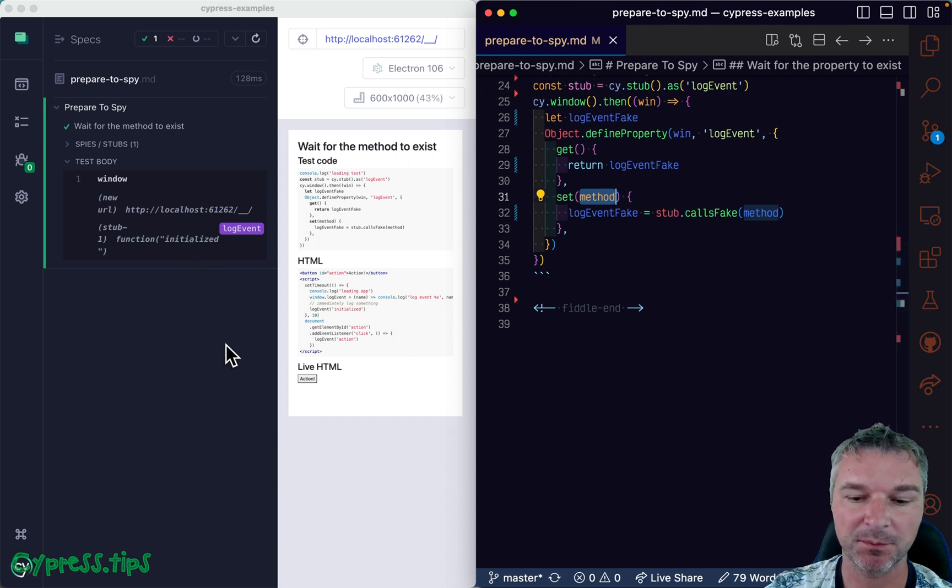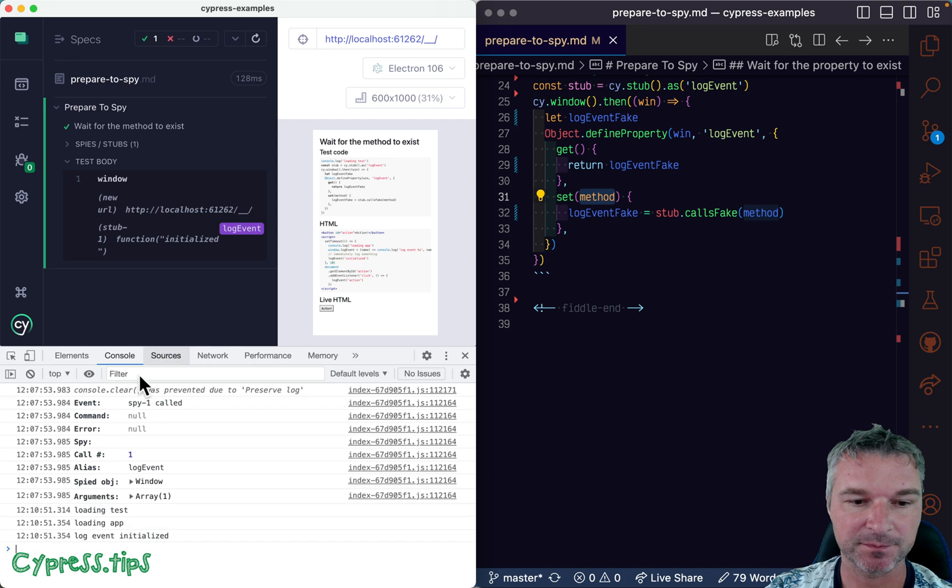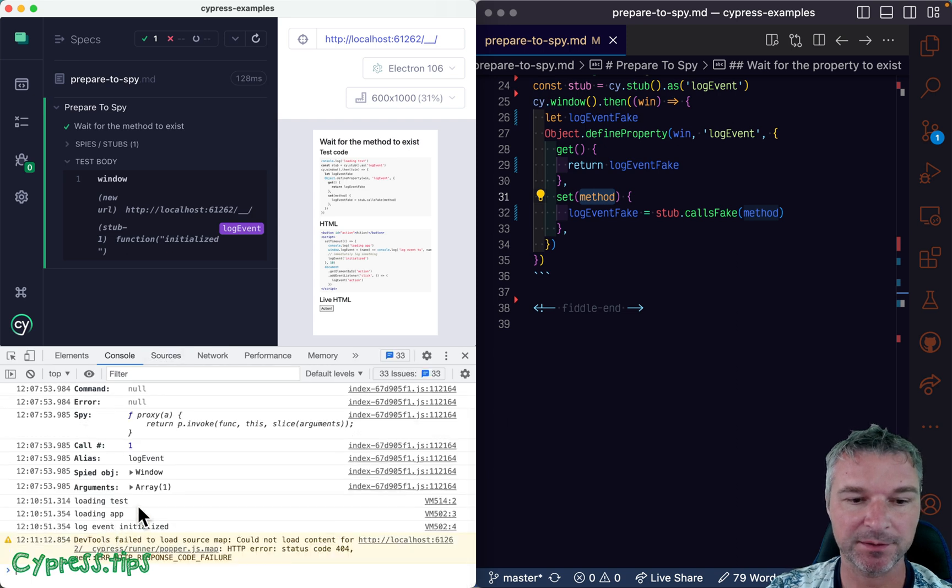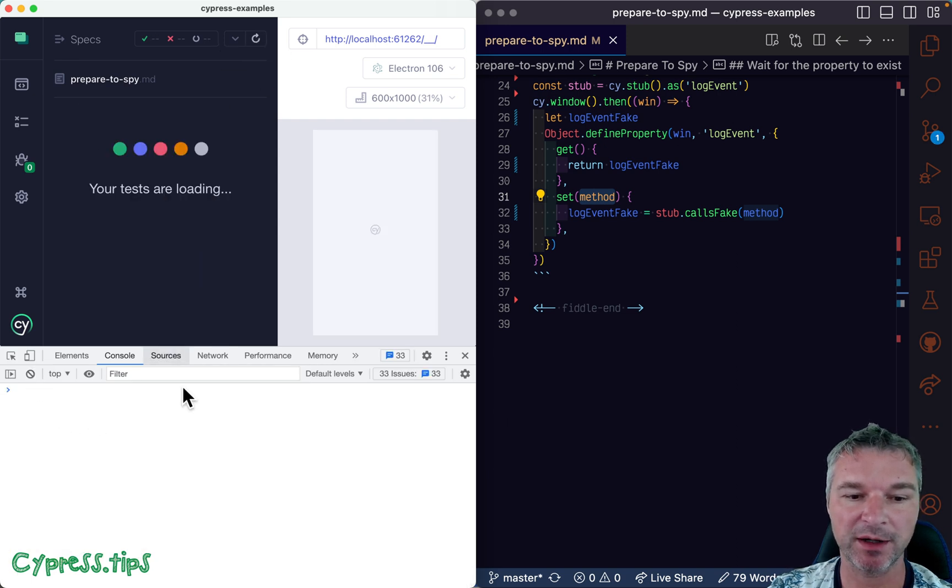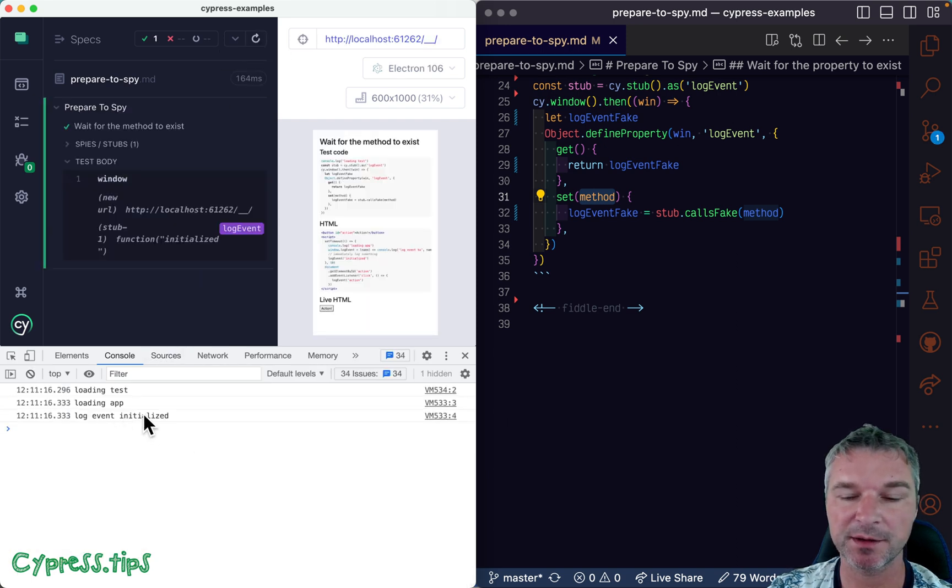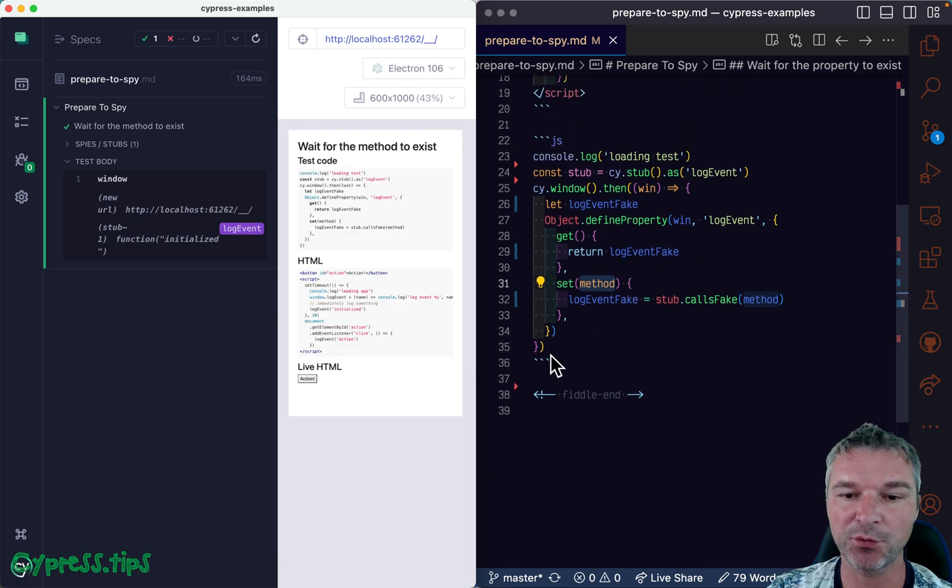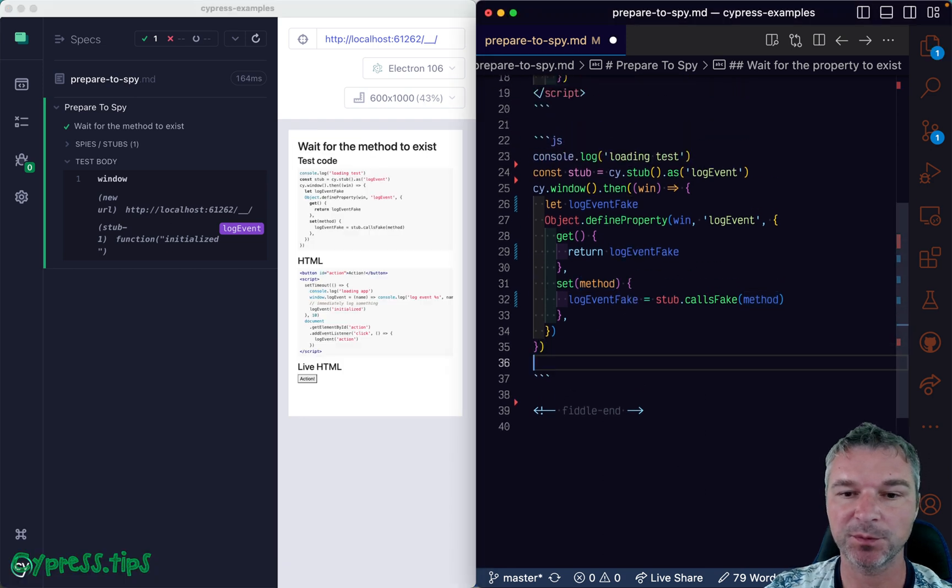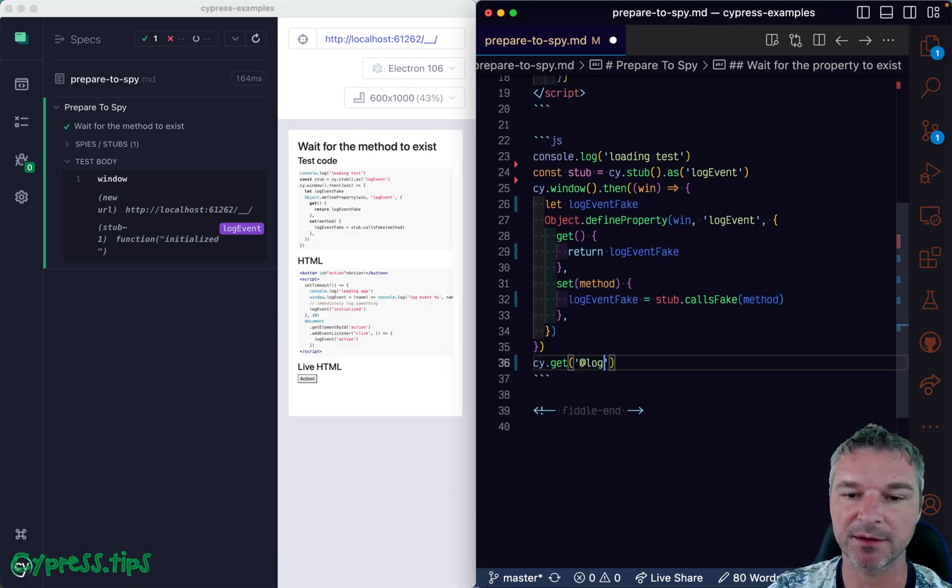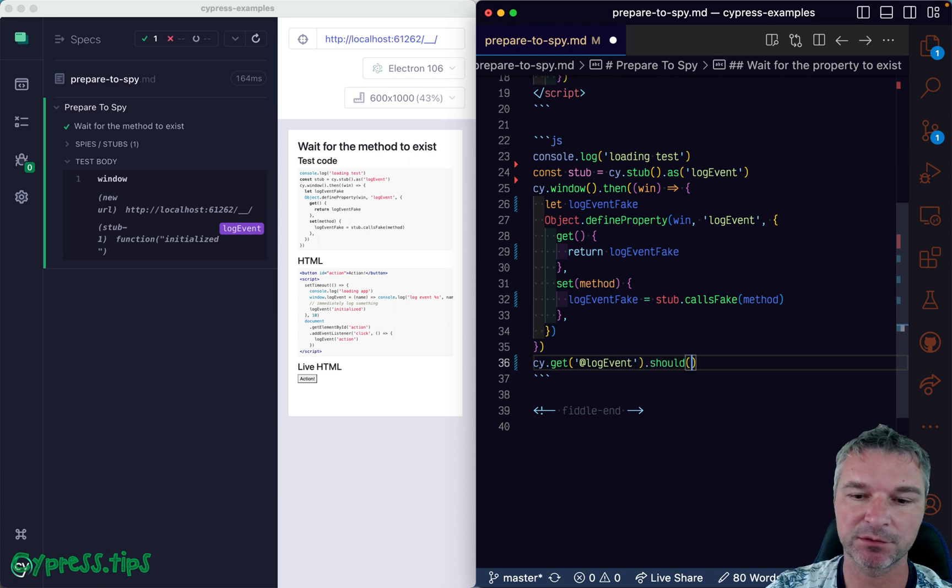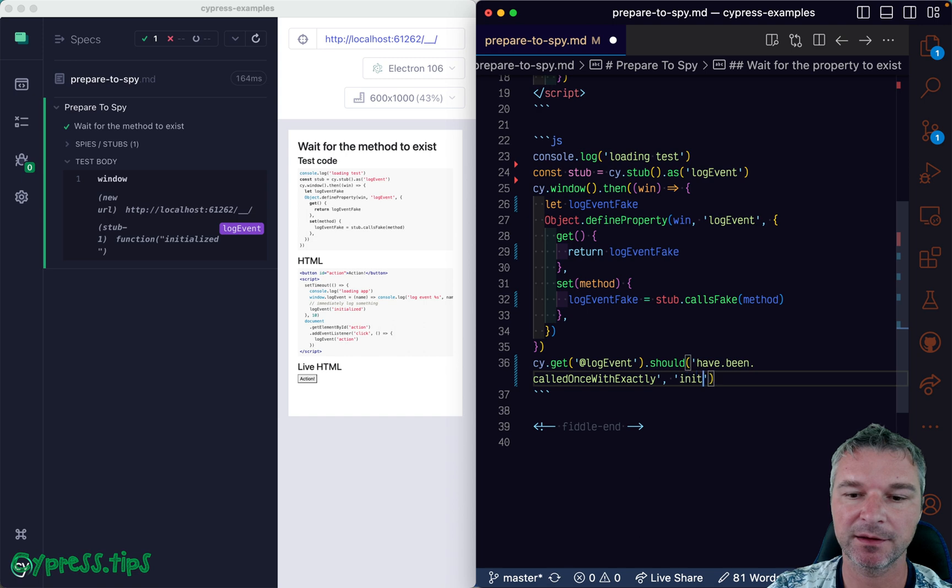That's why you can see it being called, and we can see it in the terminal when we run. The real console log is called, and now we can confirm that our stub alias log event should have been called with exactly initialized argument.